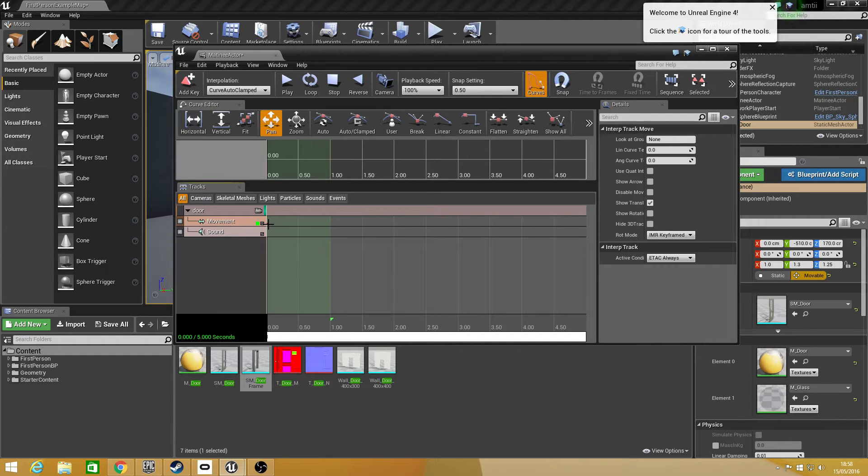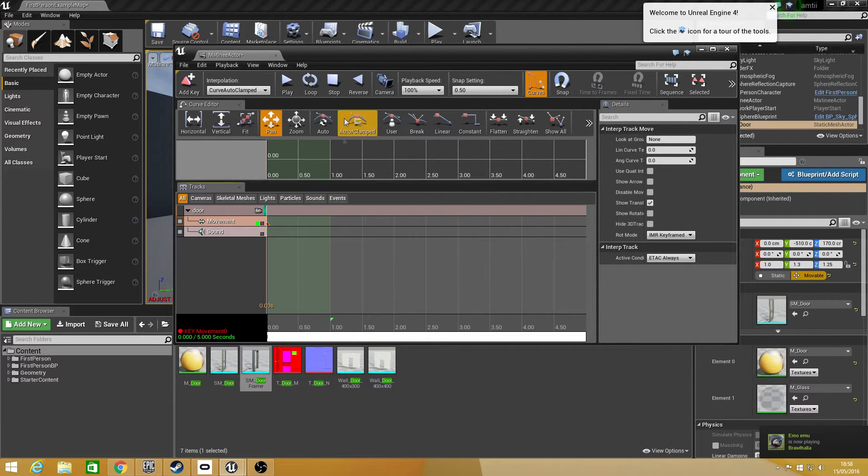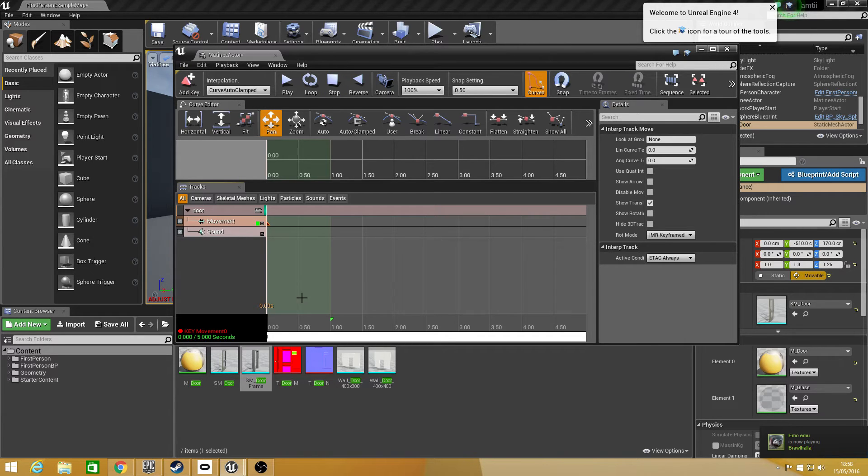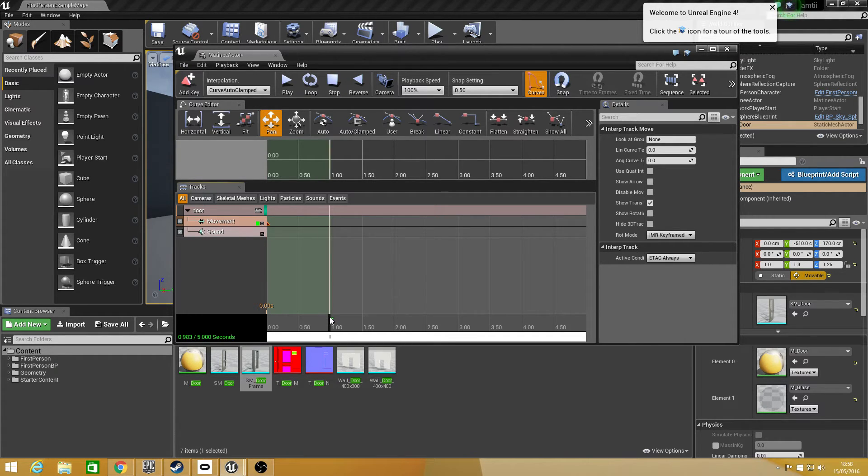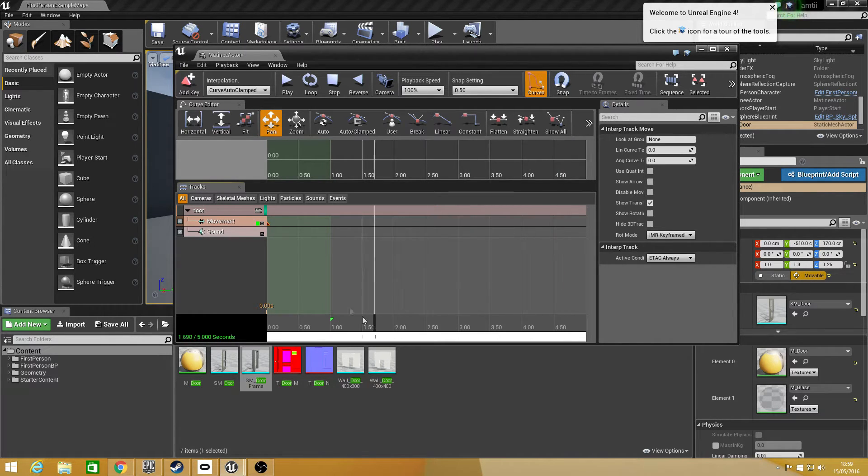Now you want to make sure you have a key there. If you do not have a key just click on add key or press enter. Enter is the quick hotkey for it. So what we want to do is I'm going to make sure my door is open in 1 second. If you want your door to open really slowly then you can select 3 seconds or 4 seconds to open. It's entirely up to you.